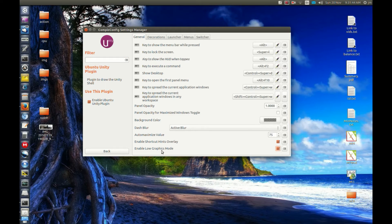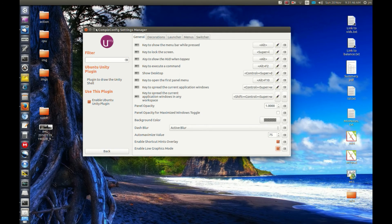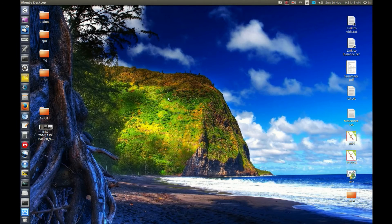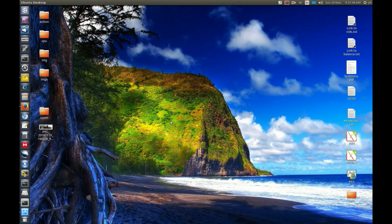On and off. There we go. Enable low graphics mode. Let's turn that on and perhaps do a bit of a logout login.